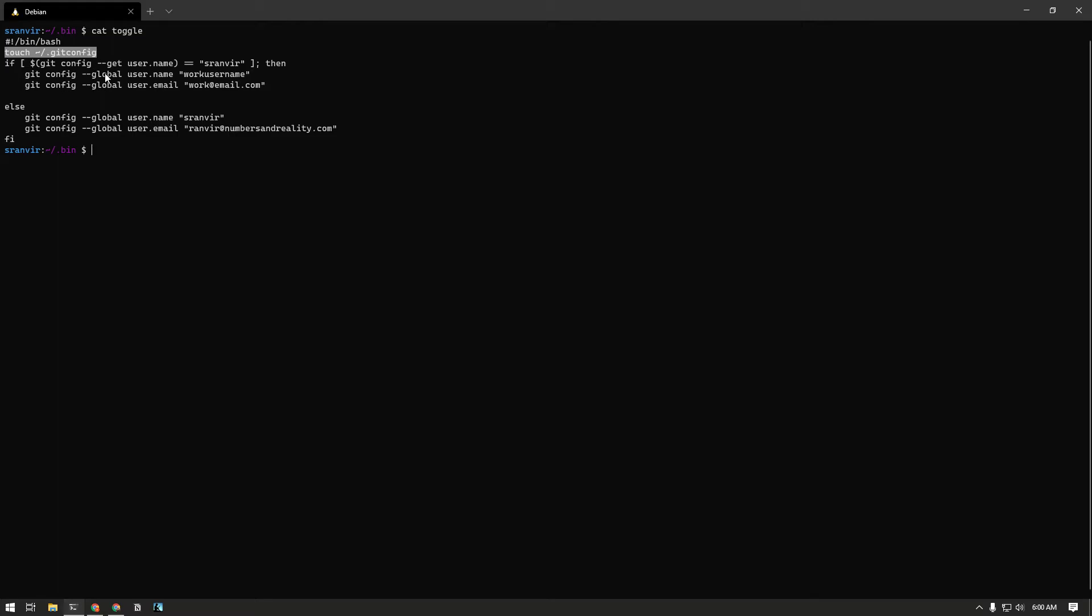What toggle does is it ensures that the git config file exists in my home directory, the global config file, and it gets the username from that file. So it verifies that the username is my personal account, and if it sees that my personal username is set, it switches it.